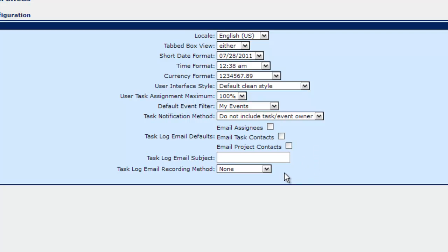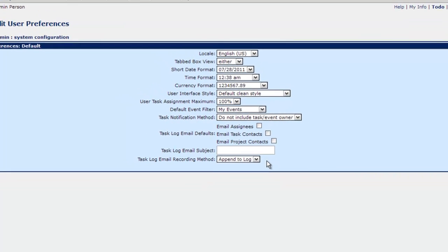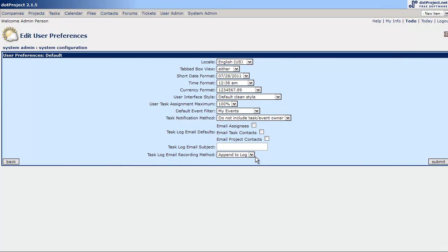Blank is fine. And the task log email recording method. By default it's set to none. To me I like this set to append to log. And all it does really is add a little note. When you send, let's say you have it sent to the task owner. And you hit submit and it sends to the task owner. It will add a little line on the task log that email sent on such and such date. Very useful tool. And then hit submit.